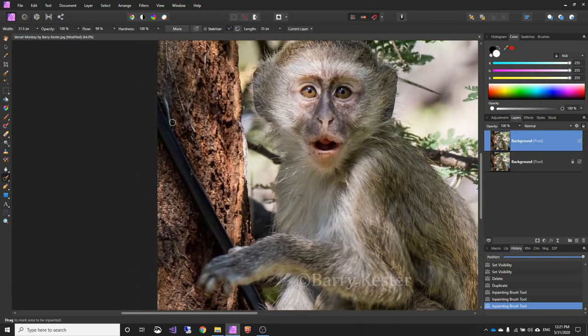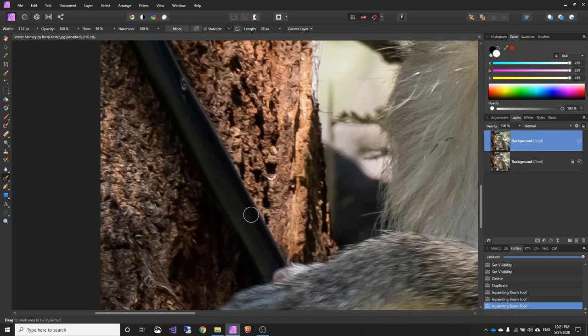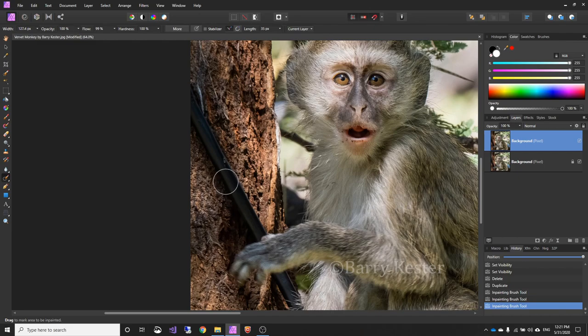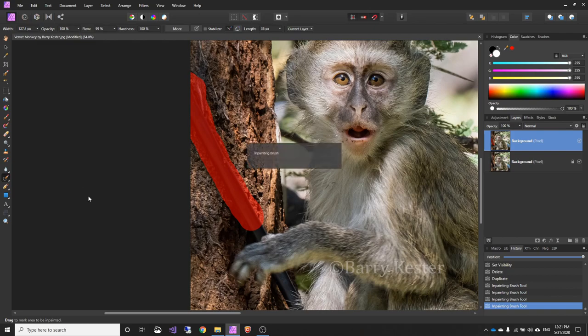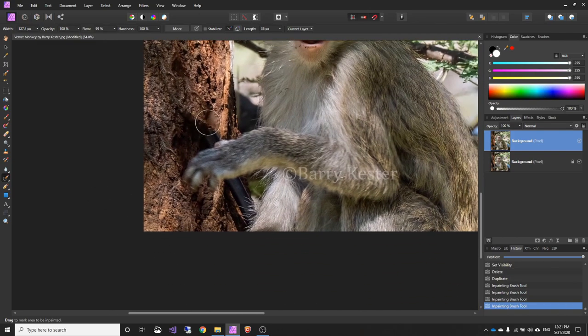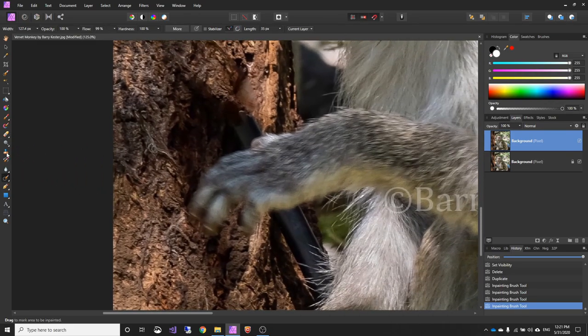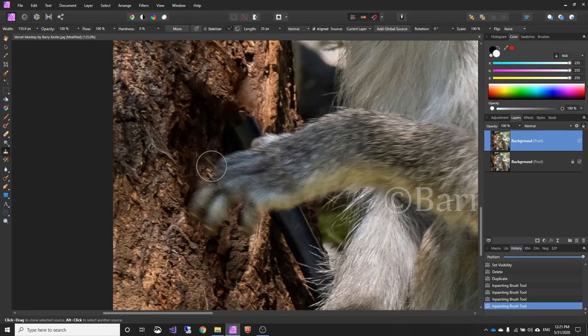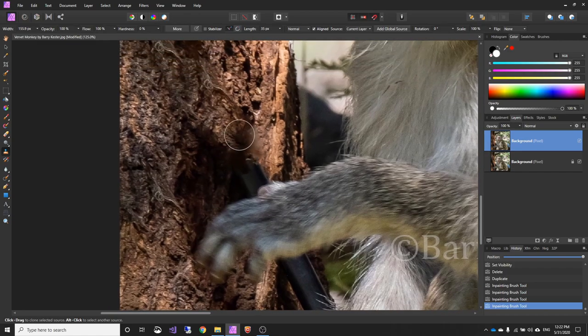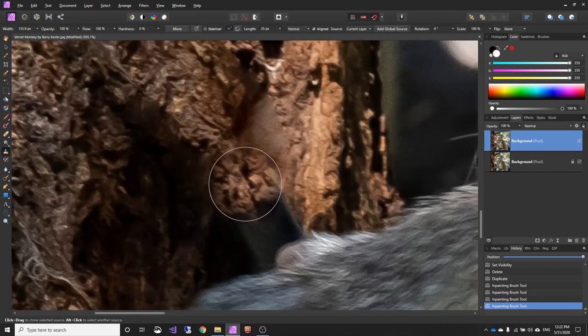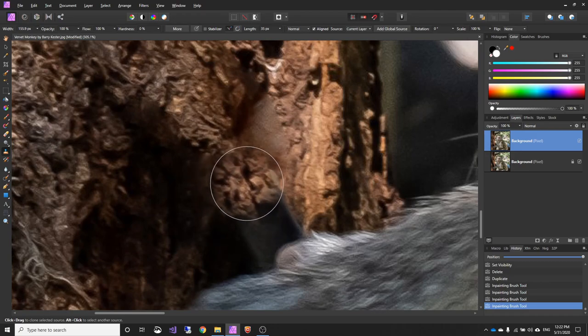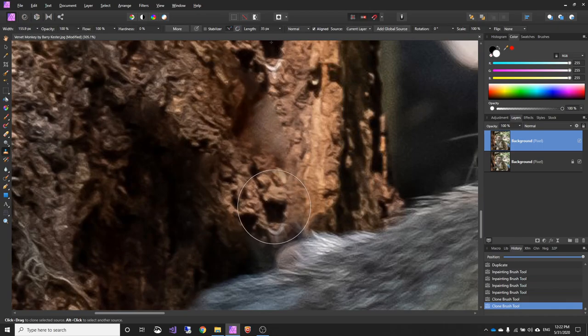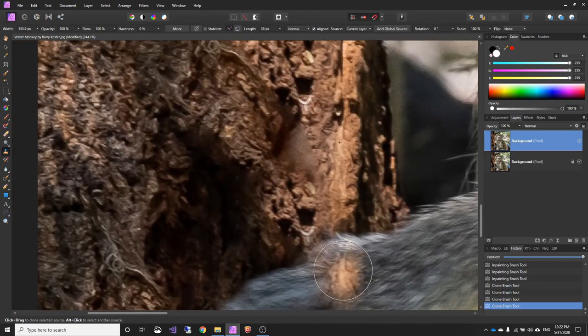The other big distraction is this, I don't know what it is, some sort of man-made object. And I think it'd be nice to get rid of that. So I'll just increase the size here and I'll just run it over that. I'll stay away from the paw, because we want to maintain that. And if I just take that part out, around here, what we'll do is we'll do some cloning instead. So we just go to the clone tool.